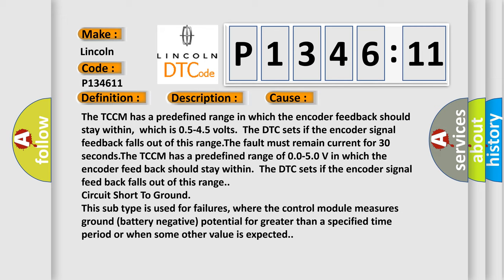The TCCM has a predefined range of 0.05 to 5V in which the encoder feedback should stay within. The DTC sets if the encoder signal feedback falls out of this range circuit short to ground. This subtype is used for failures where the control module measures ground battery negative potential for greater than a specified time period or when some other value is expected.